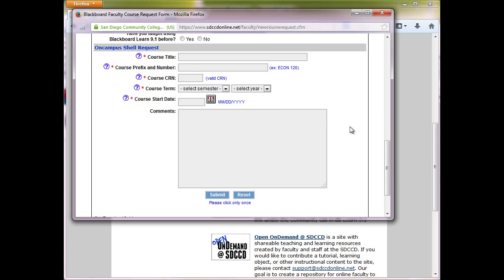Finally, there's a field here for any comments or requests you'd like to add. After you submit the form, we'll send you an email within a couple days, letting you know the shell has been created and live on the system.